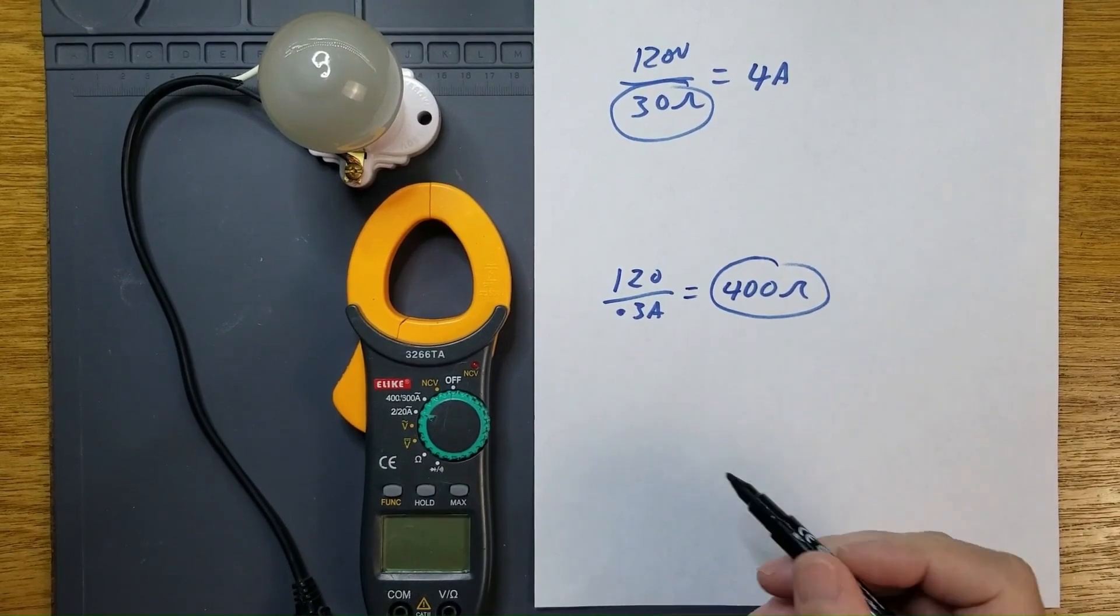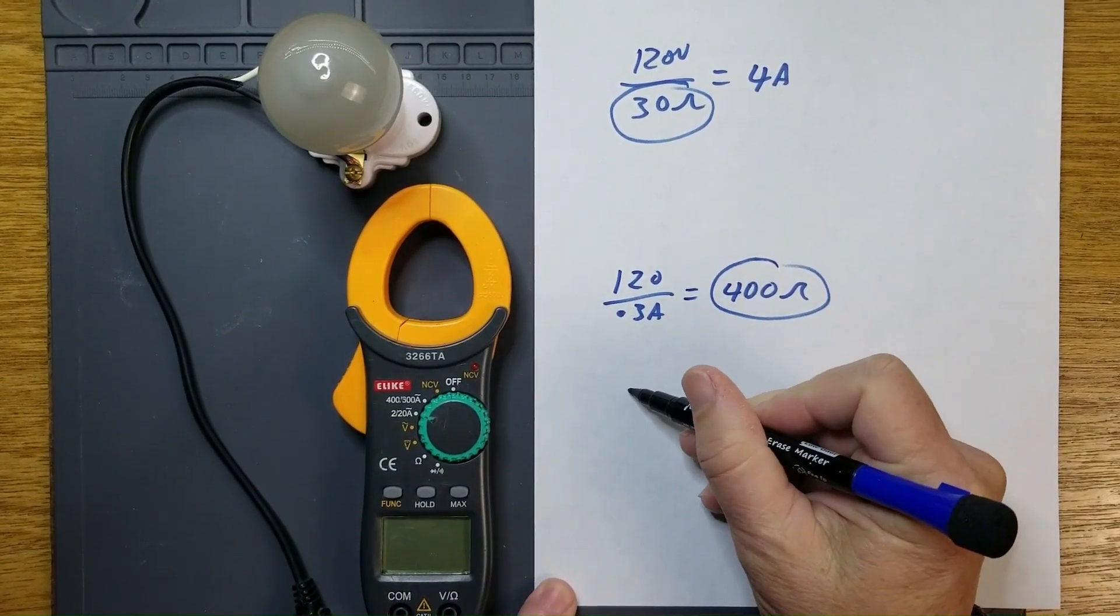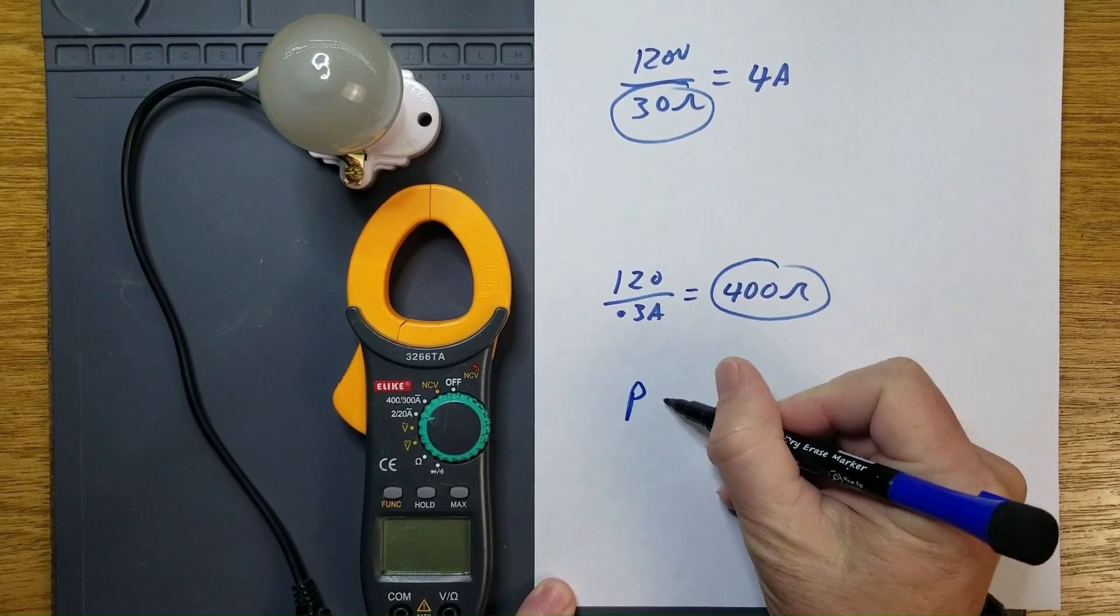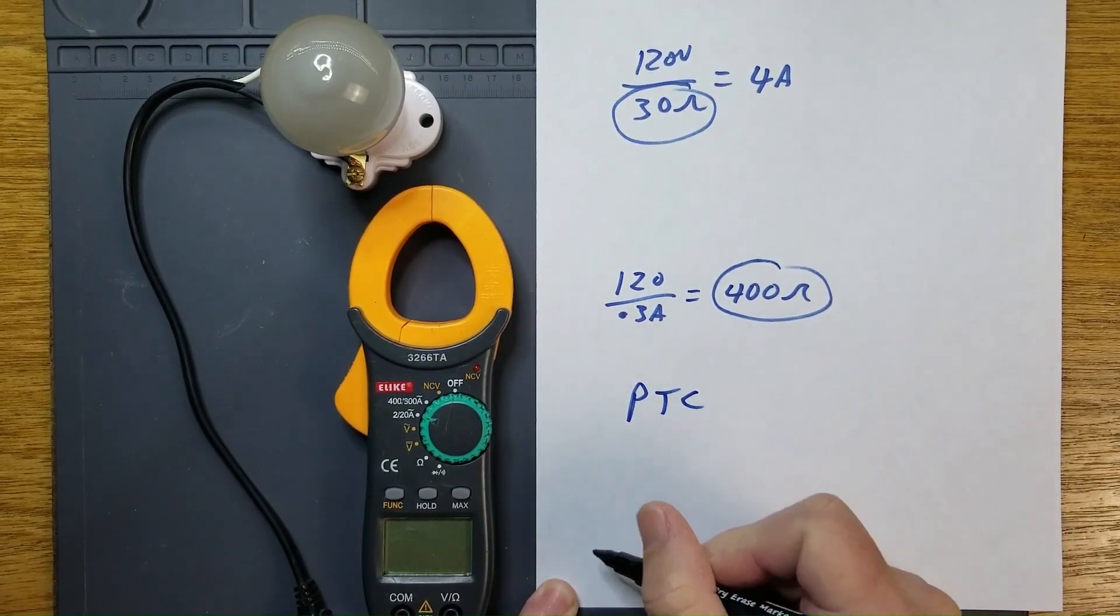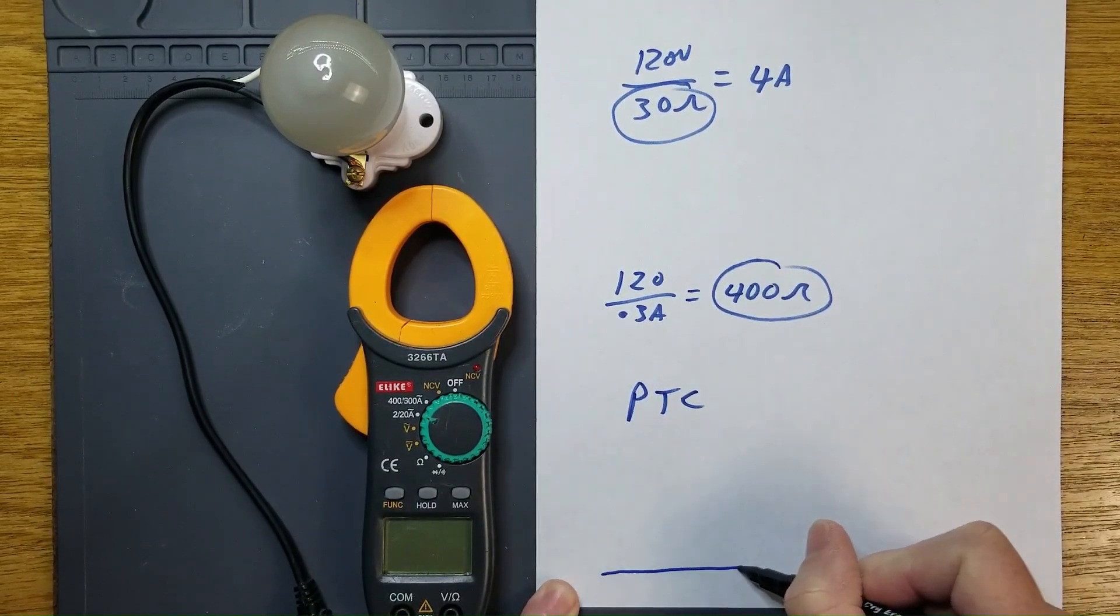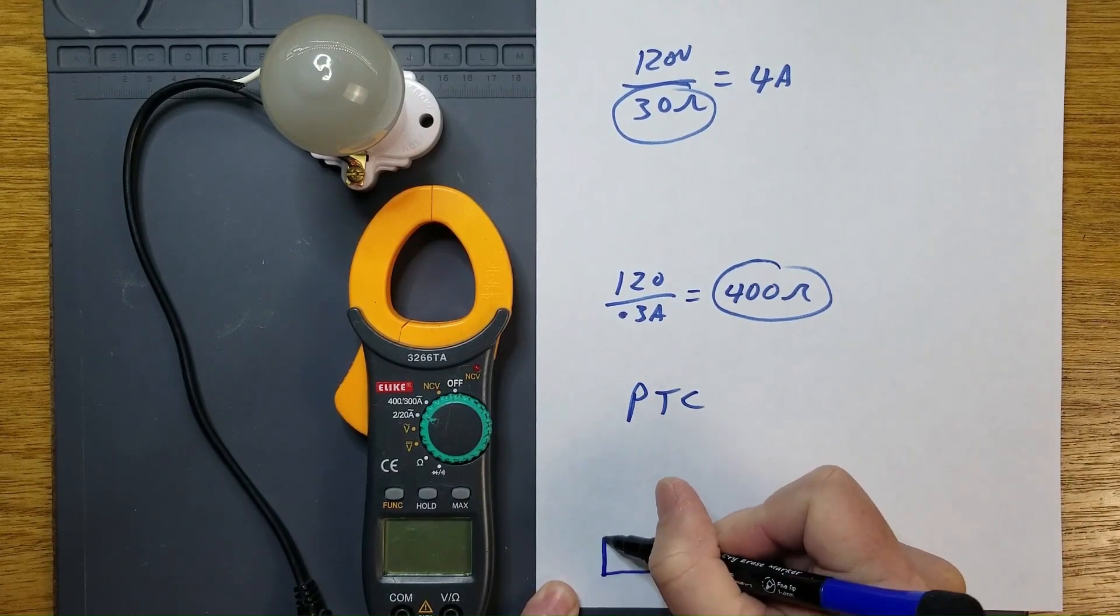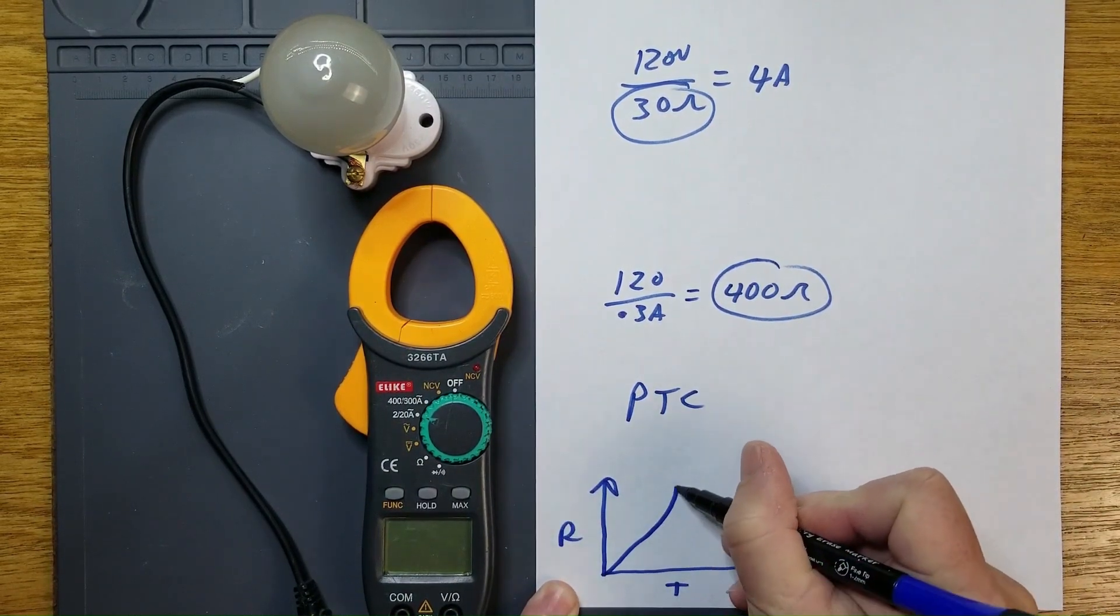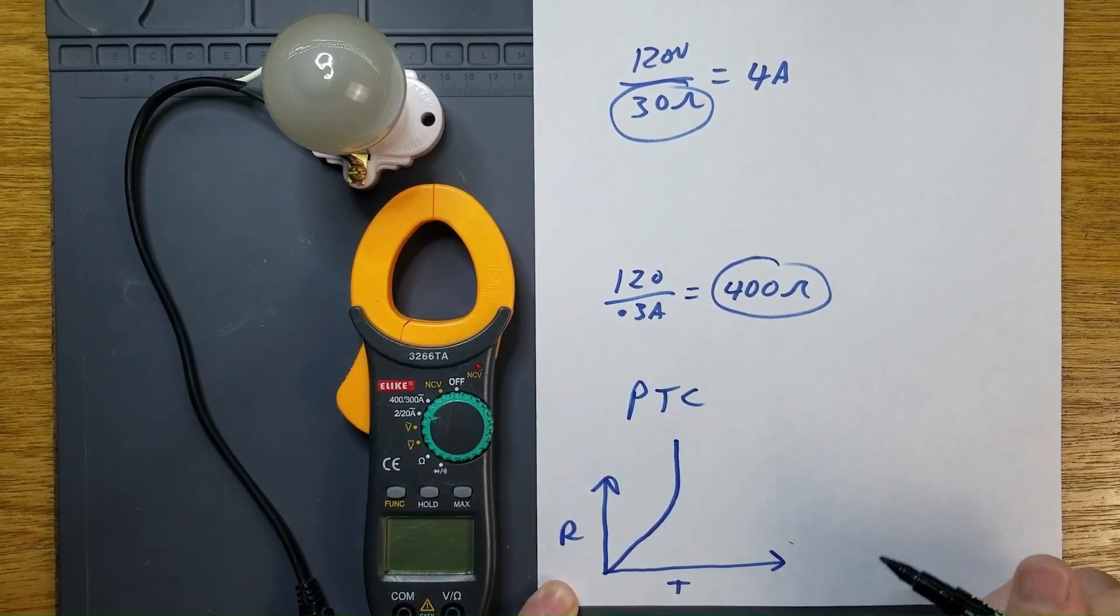a light bulb has what's known as a positive temperature coefficient, or PTC. So as temperature increases, the resistance increases.